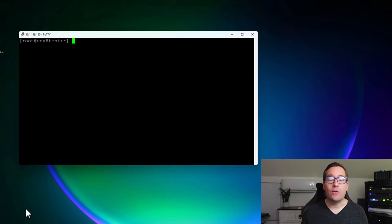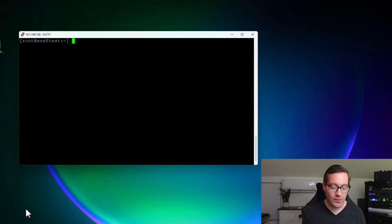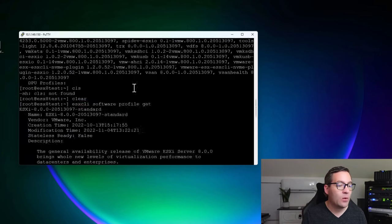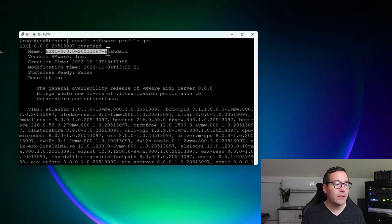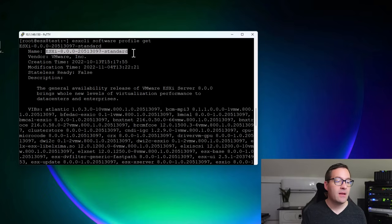The next thing is patching our ESXi host. We may have installed a version from an ISO image that does not have the latest ESXi patches. After establishing SSH connectivity, we can run commands from the command line to make sure we have the latest patches installed. ESXi lets you know which software version you're running by something called a software profile. You can view your software profile with the command `esxcli software profile get`, and it will return the software profile you are currently running. I'm running ESXi 8.0 and the software profile is 205-13097-standard. The standard designation means VMware Tools is included as part of the installation image.